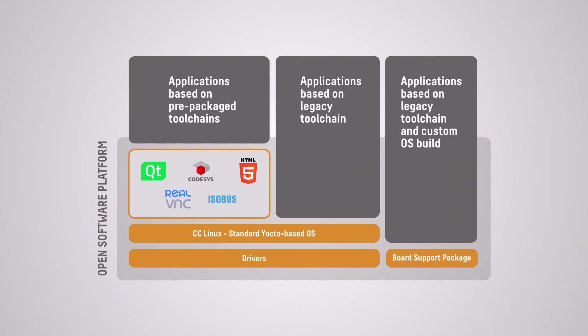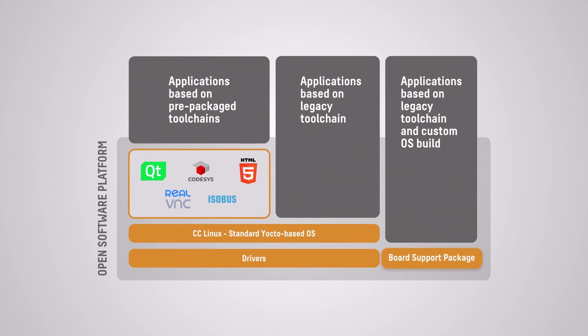The key aspect of the open software platform approach is to make it easy to port legacy applications. Here you can use our standard Linux OS image or build your own image based on our board support package. With this platform approach a wide range of display solutions can be realized.